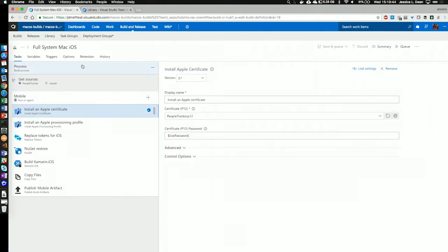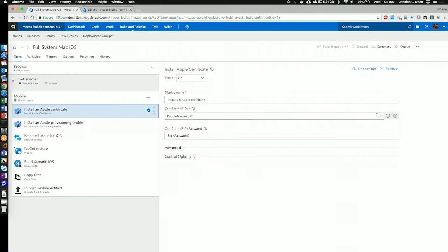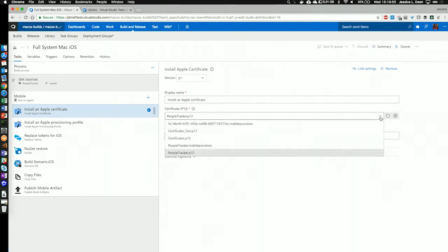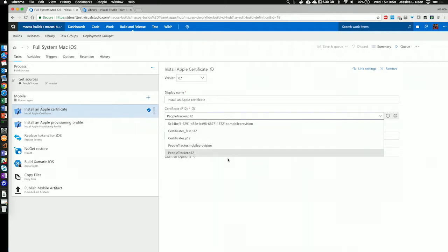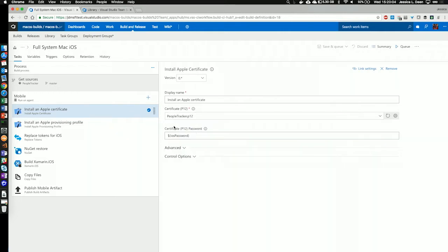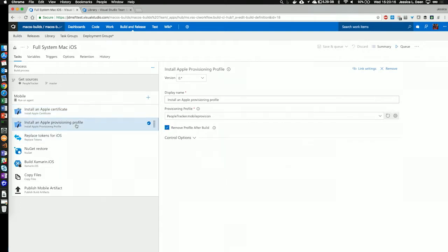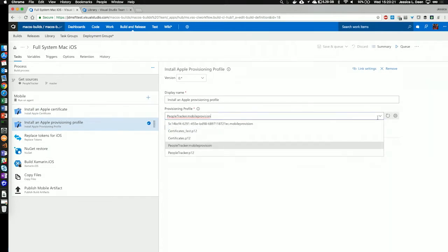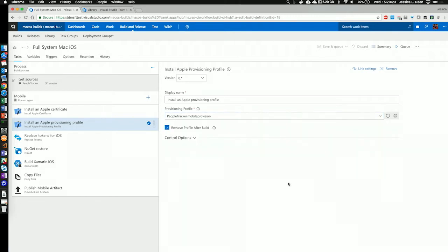If I go back over to the phase project and the task, underneath the P12 certificate, I don't have to enter a file path. I actually have a little drop-down menu that'll ask me which certificate do I want to select. I'm going to select my people tracker P12. I also can reference the password in an environment variable. Variables are defined under the variables part of your build stage. Next, we'll take a look at the Apple provisioning profile. Similar to the cert, I also have a drop-down menu. I do not have to enter a password for my provisioning profile, and I can check the box to remove the profile after build, just to make sure everything's nice and clean.